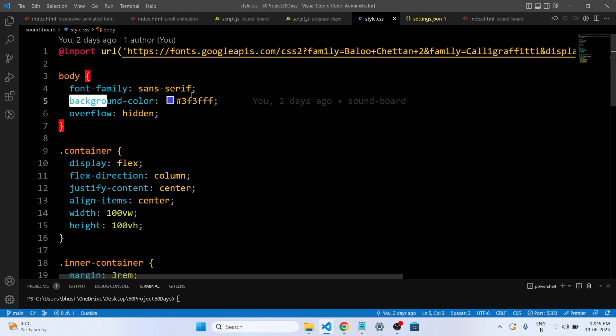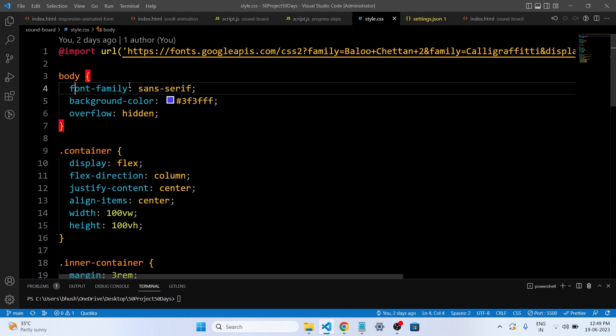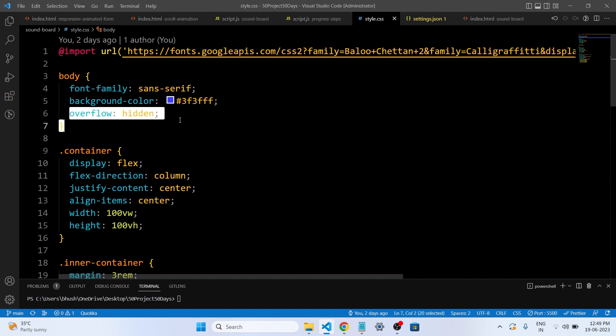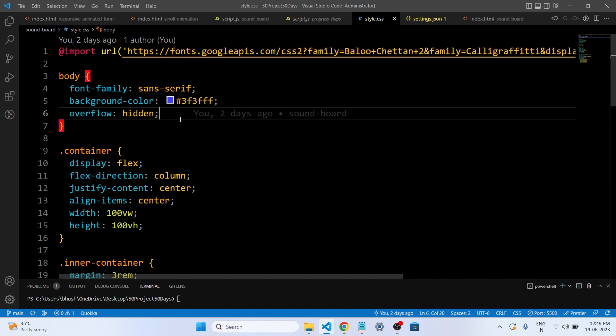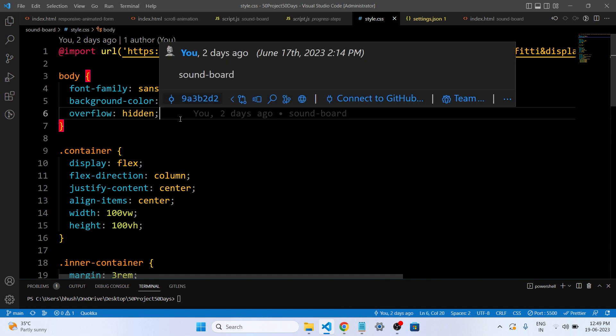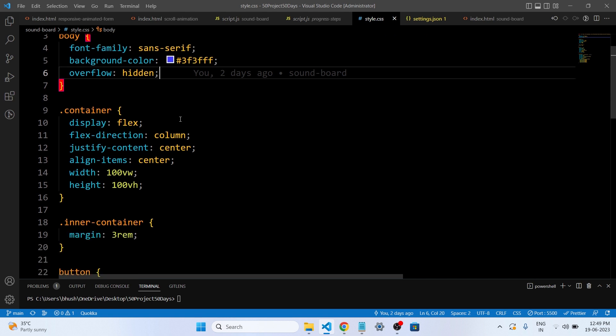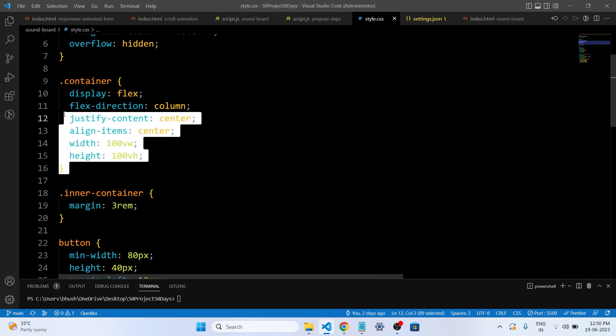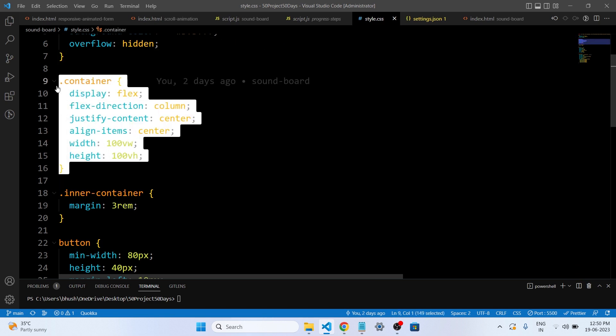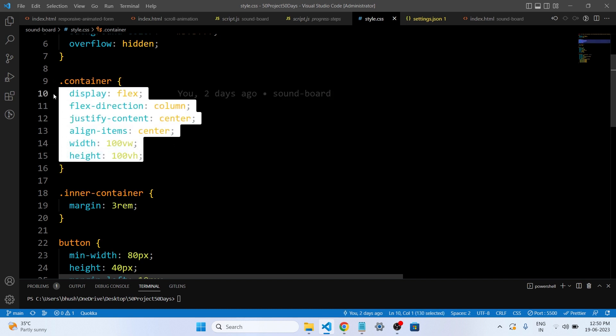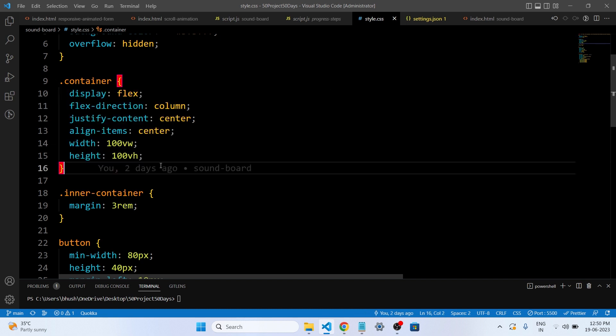And next it sets the background color of the web page to a dark blue purple color. So this is our background color. This is our font family and this is overflow hidden. Then it creates a container that holds the elements of the web page. Inside this container, the elements will be arranged in a vertical column and centered both horizontally and vertically. This is our container. We have used here a width of 100 viewport and height is 100 viewport height. So this is the container class.